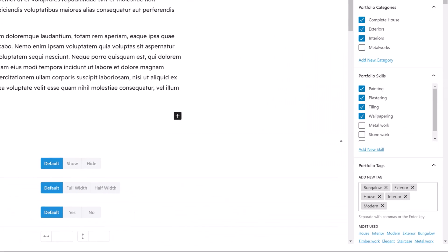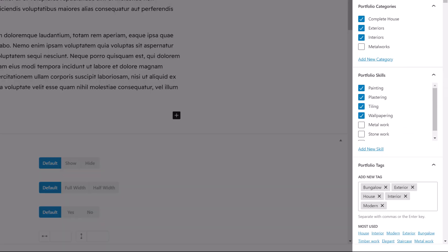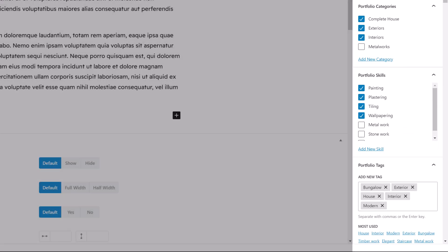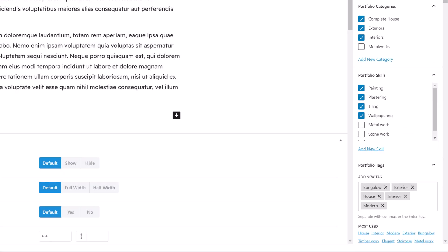In the right sidebar we can see the categories, skills, and tags. With these you can structure and organize your portfolio content, and this is also used for the archives.